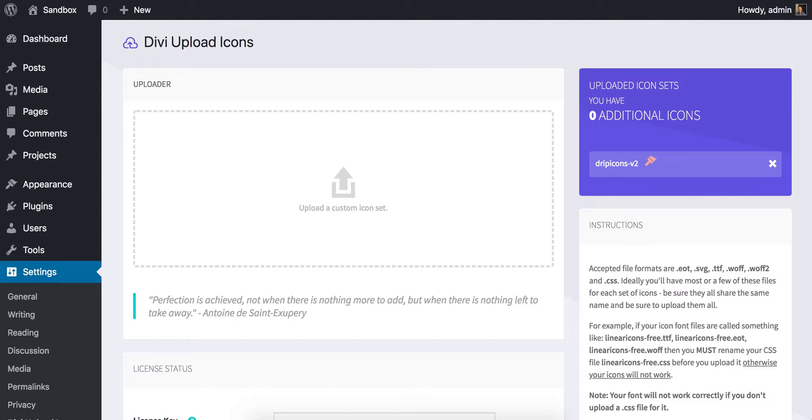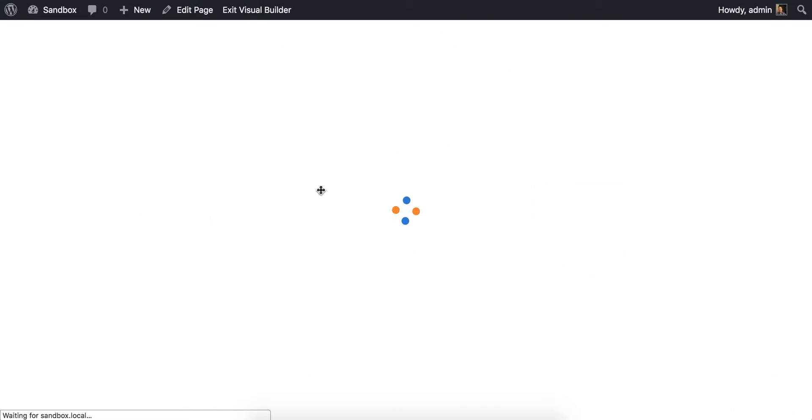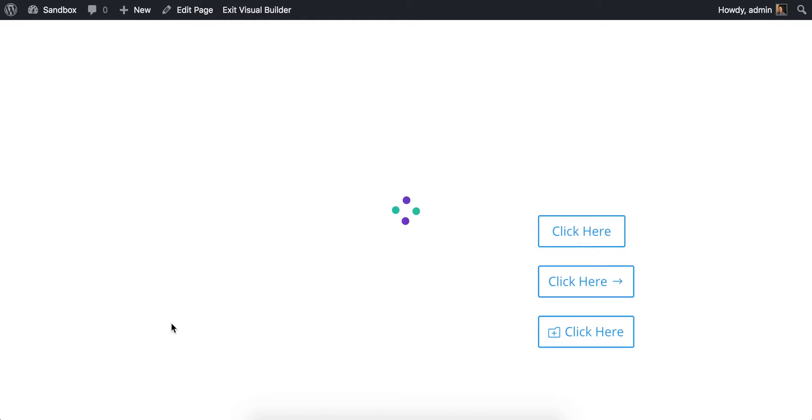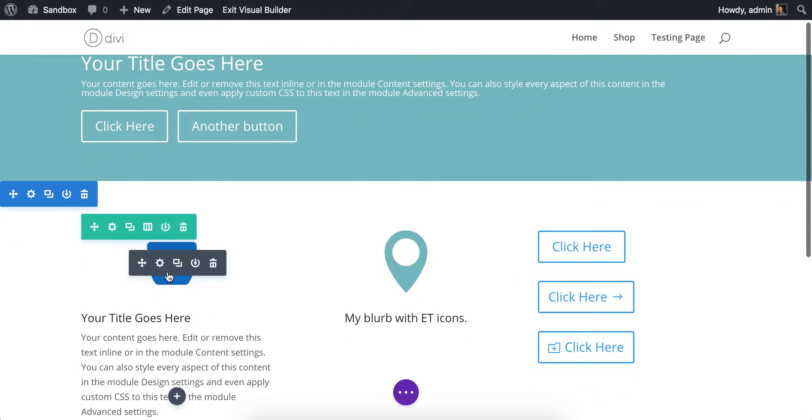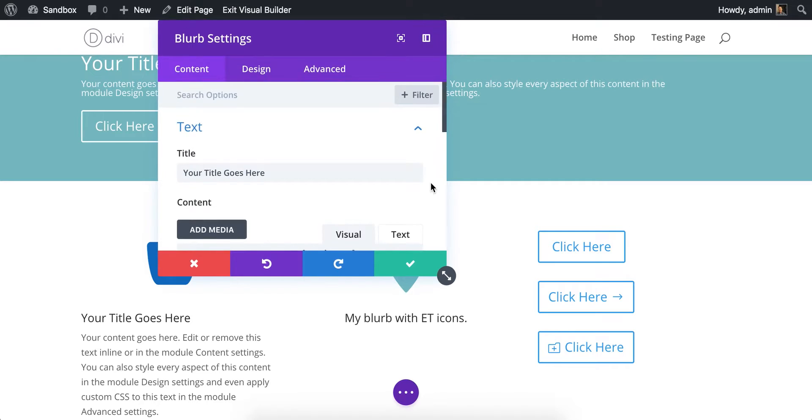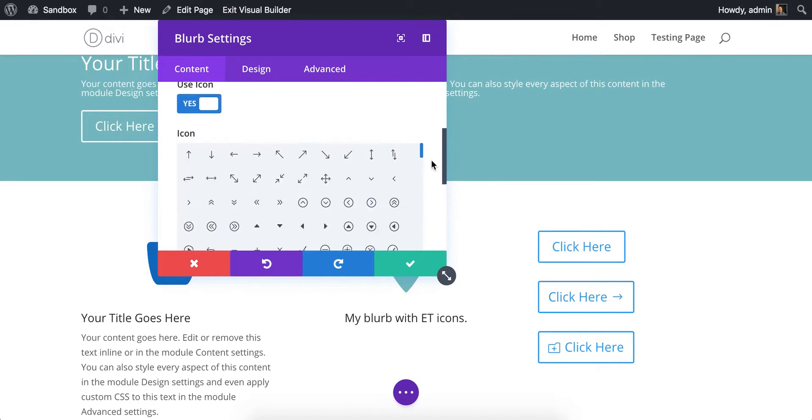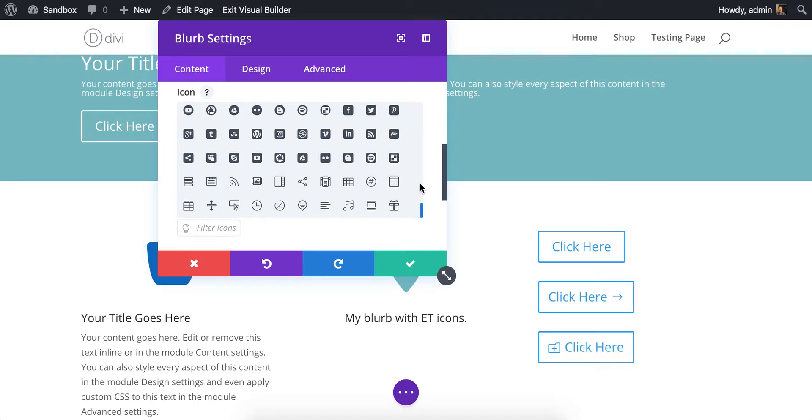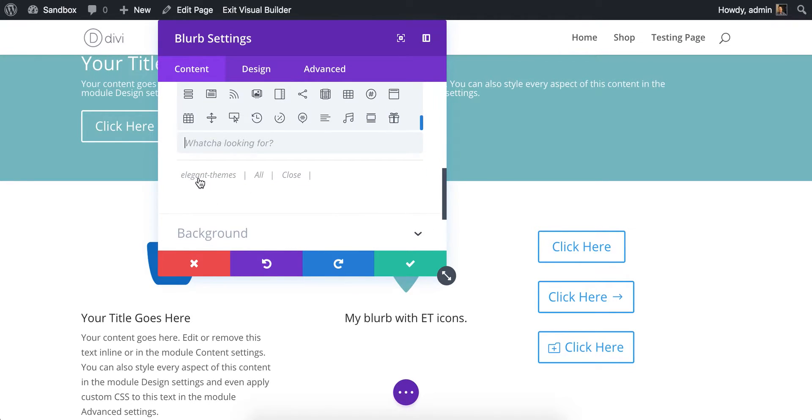If I jump over to the front end here and refresh my page, you'll see that when I open the blurb module, we're not going to have any additional icons even though those are uploaded. We're going to only see the elegant themes icons. So if I come down here, image and icon, scroll down to the bottom, yep, see we just have our Divi icons. Even in filters, my only option is elegant themes.